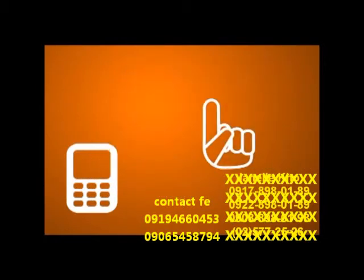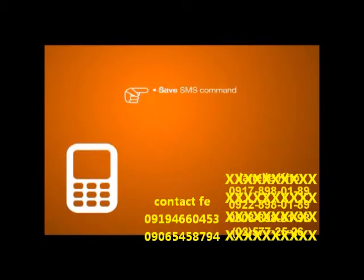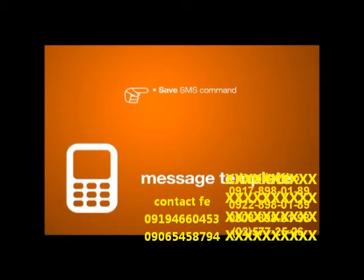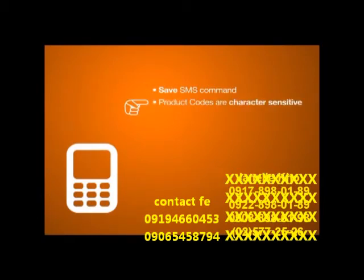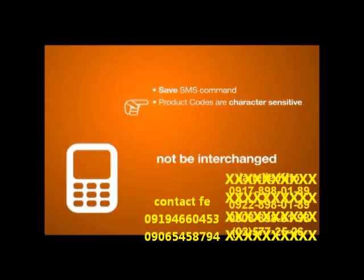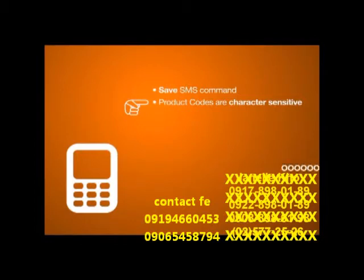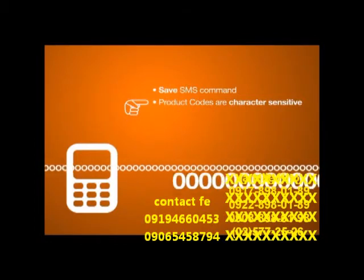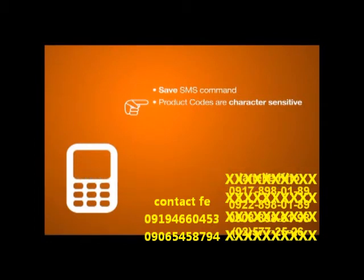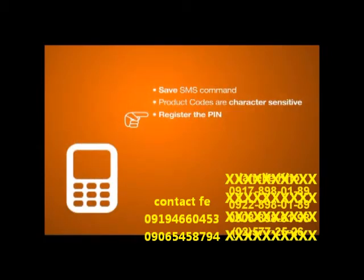If the command is successful, your customer will receive a notification from the telco and you will receive an SMS confirmation from Load Extreme. Important loading tips: save your SMS command as a message template so retyping will be much easier. Product codes are character-sensitive — letters and numbers must not be interchanged while typing in these codes.